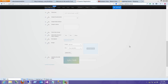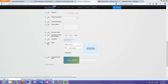Hi everyone, this is Chad with DataSprings. We are launching Dynamic Registration 5.0 this week, and one of the features that this module offers is the ability to now map the fields to a .NET Nuke photo field.